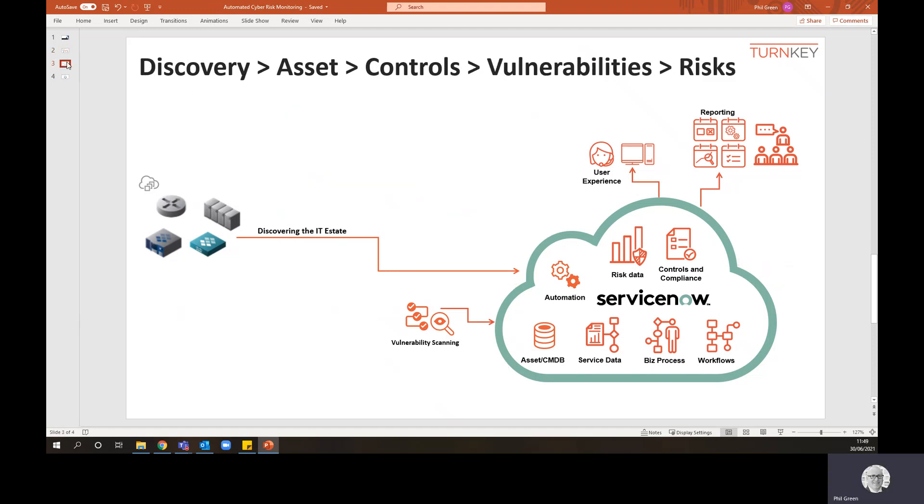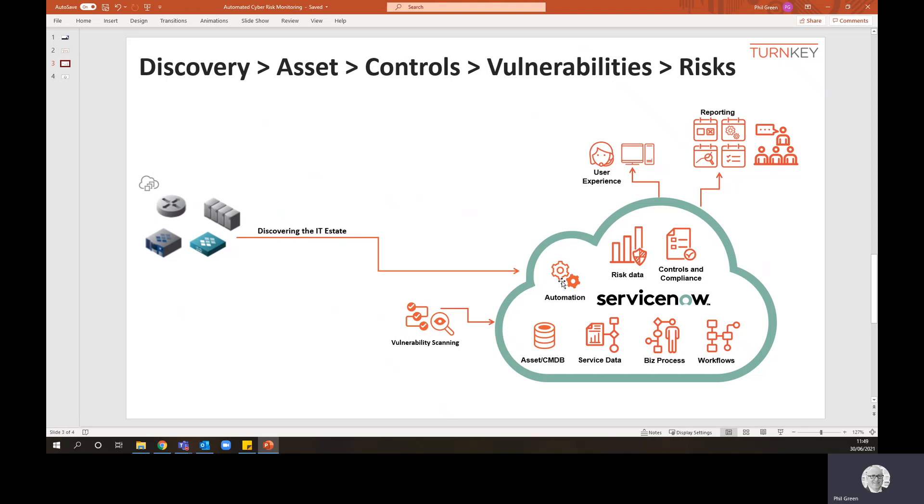So if I simplify this diagram a little. Now what we're going to look at here is the discovery feed into ServiceNow and how that data is ingested by the engine and is used to manage risks and controls and evidence your posture.